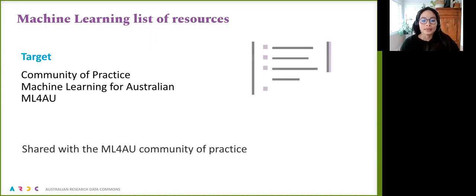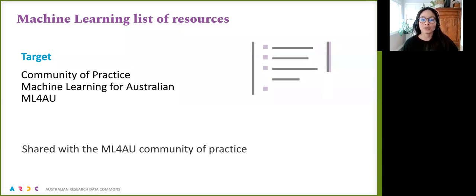The last training resource is the machine learning list of resources. This is a collection of local and international communities and training materials about machine learning. It has been shared with the community of practice of machine learning for Australia, and you're welcome to ask for it.